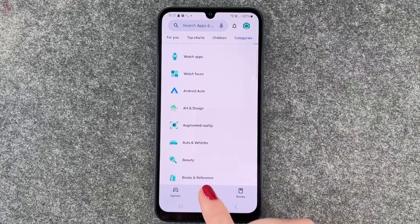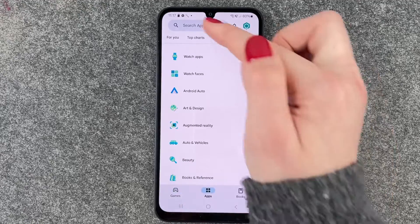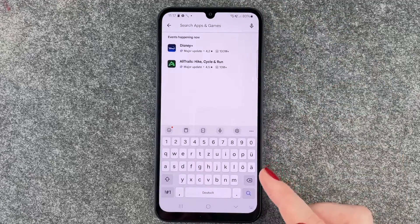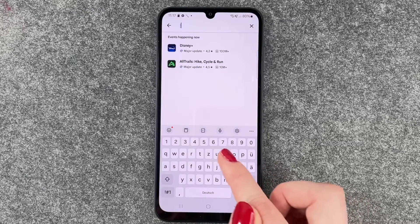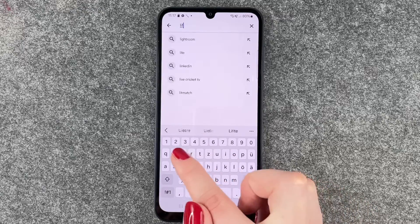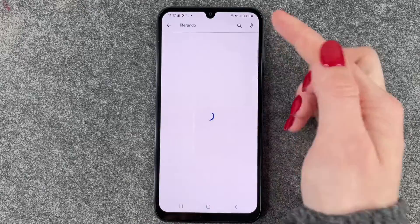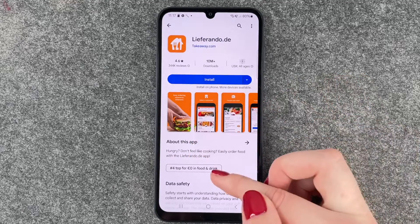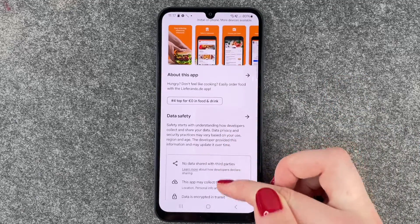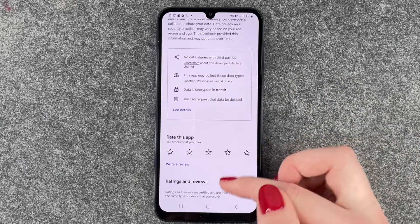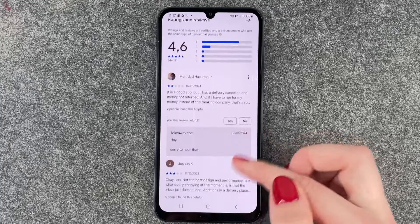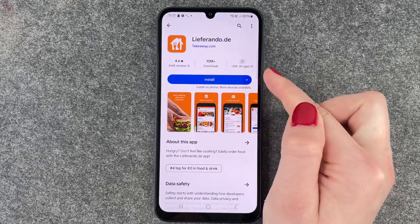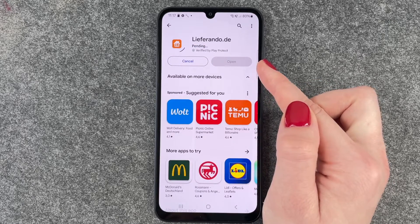In the books, in the apps and the games we have that search bar up here. If we click on it we can type in the name of an app. So we say Lieferando and then we'll have that here, and when we click on it we have more information, ratings and reviews about this app. And if we want to install it we can just click on install.